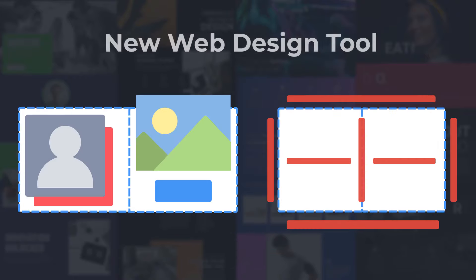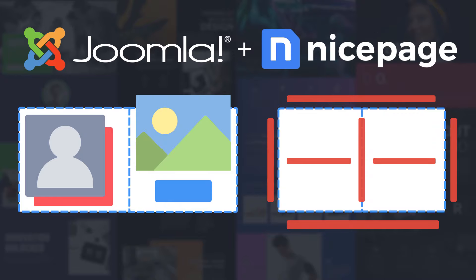You need a new tool that combines freehand positioning and site building. We have created NicePage.